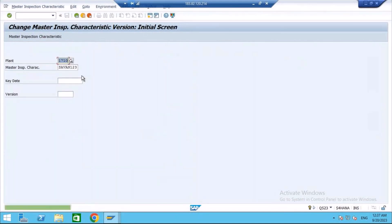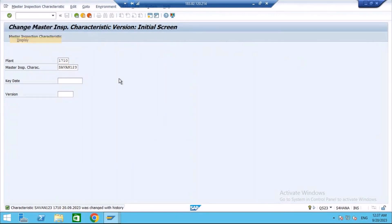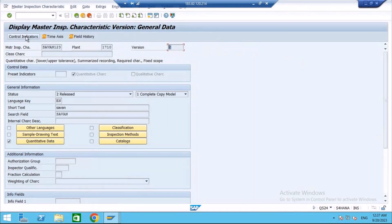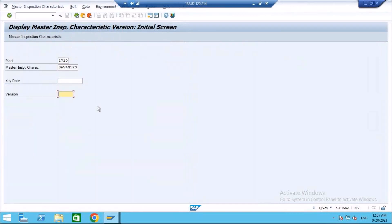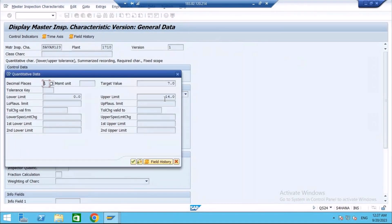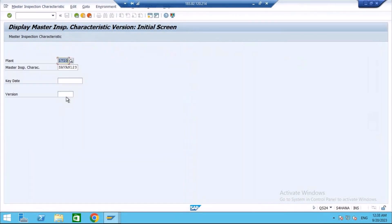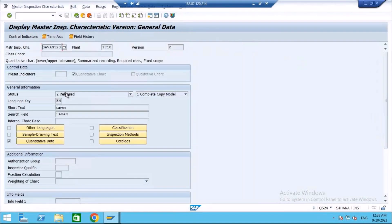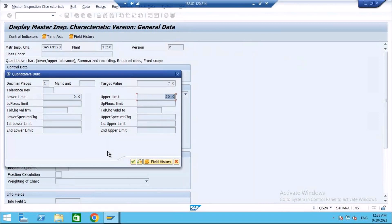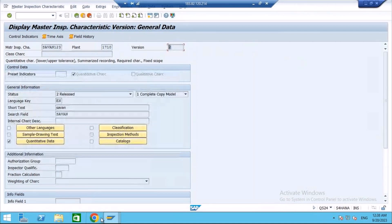Now if I go to display, automatically it will show the second version. If I go to version, now to go to the first version I may enter the version, go inside. If you go to quantitative data, it is showing the old value, 14. Now if I go to version 2, if I go to quantitative data, it is showing the upper limit, new value. Like this, whenever you create or change an MIC, system will assign a version to it so that you can track the changes. That is the importance of this field.